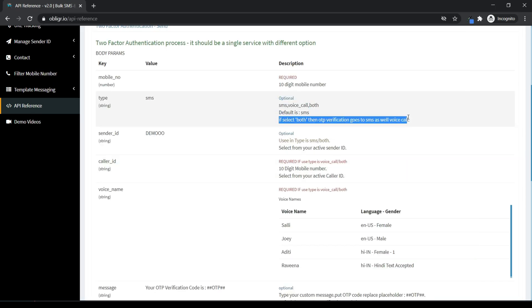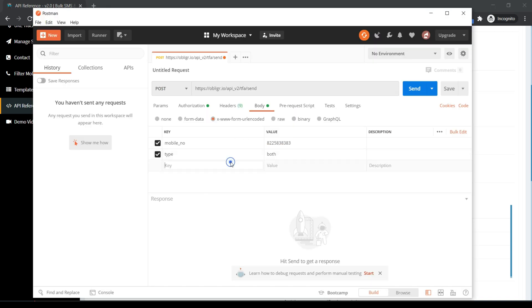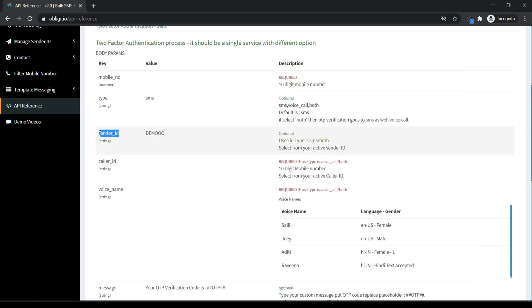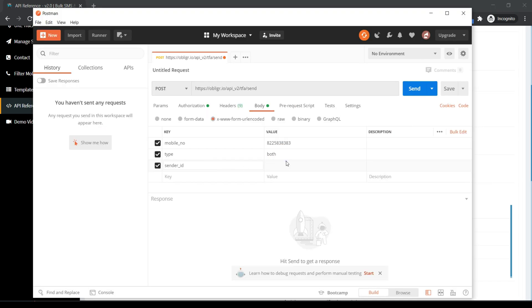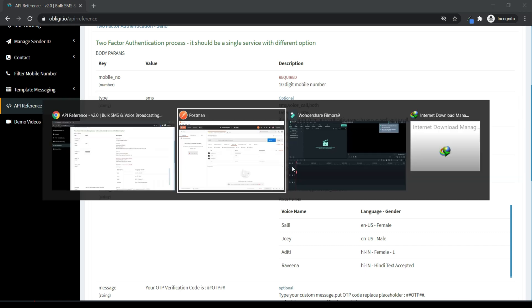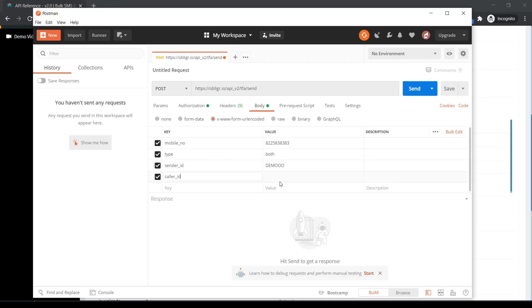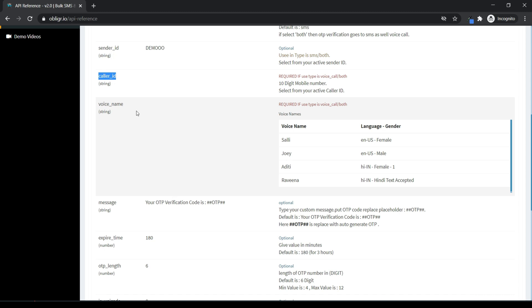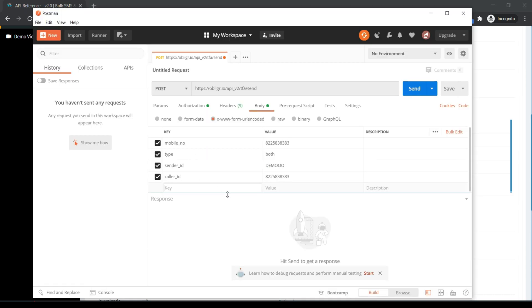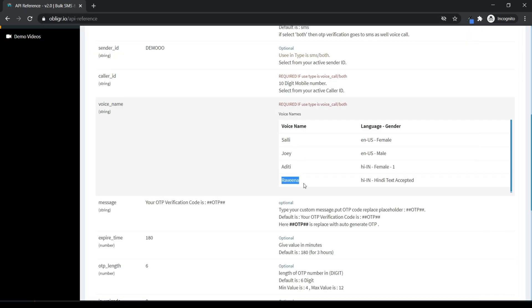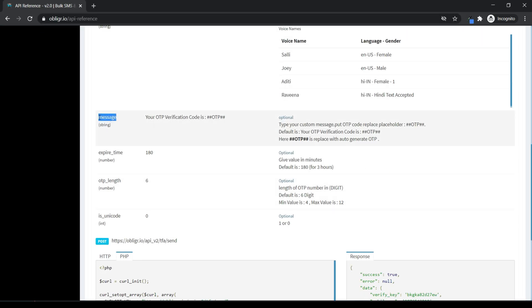Here we will test sending OTP via SMS and voice both. Check the description mentioned in the Docs. Set the OTP length as per your need.